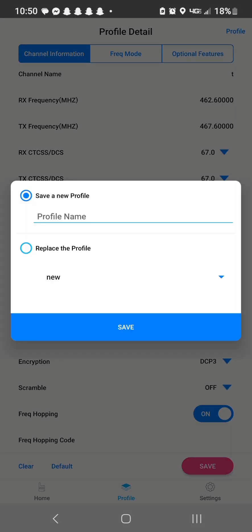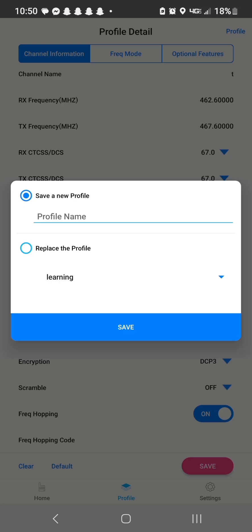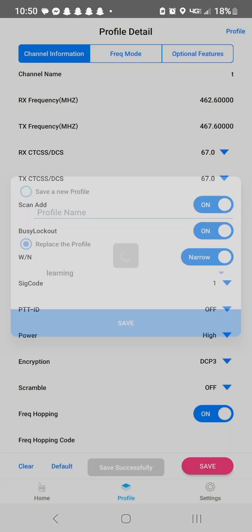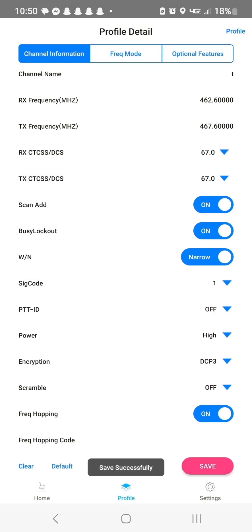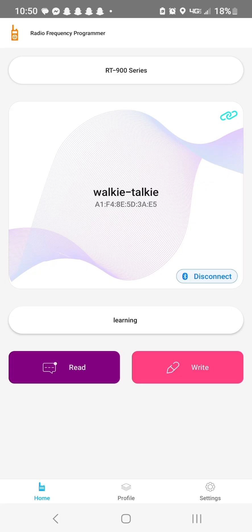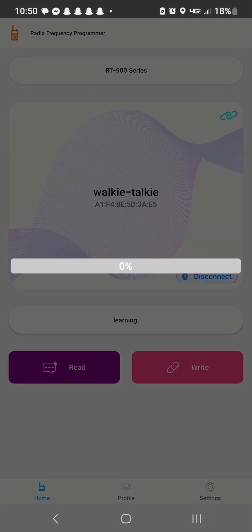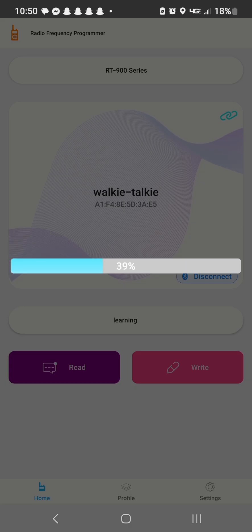Now what this is going to do is save it to the profile, not to the radio. Remember that. You also have to highlight replace profile. Apparently I wasn't doing that correctly. That's why we learned together, guys and gals. All right. So now we're going to hit right. It's already got the learning there in the center. So that profile is already pulled up and it's writing.